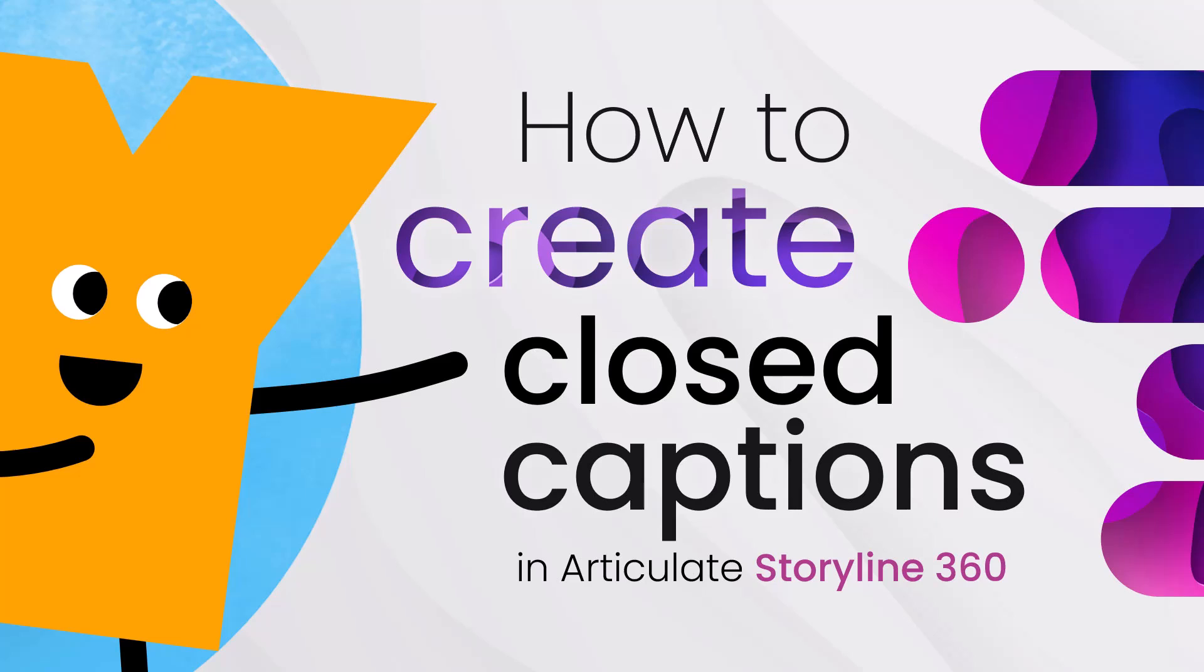In this video, we want to show you how we handle the process of adding and updating closed captions in Storyline 360.